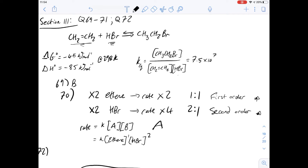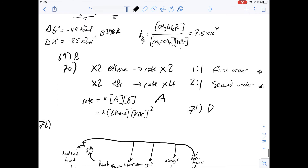Option C says the reaction does not occur spontaneously because the change in Gibbs free energy is negative — but reactions occur spontaneously when Gibbs free energy is negative, so this isn't true either. Option D says the reaction occurs spontaneously because the enthalpy change dominates the effect of the entropy change. Going from two molecules to one does go against what entropy favours, but the enthalpy change dominates and allows the reaction to be favourable at that temperature. So the answer to question 71 is D.